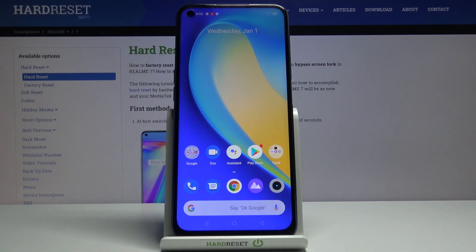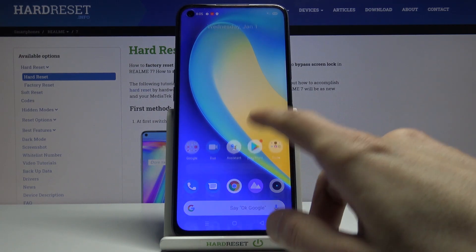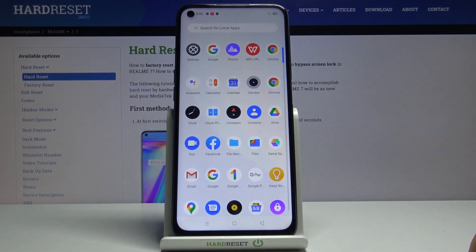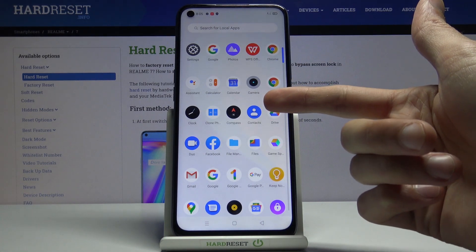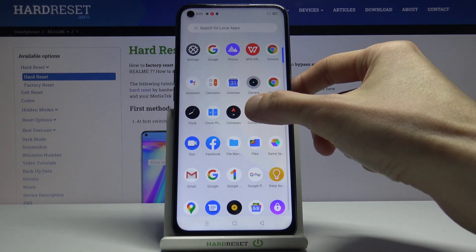Welcome, and today I will show you how to copy contacts from your SIM card to the device. To get started we will need to open up the standalone contacts app, which can be found right over here.